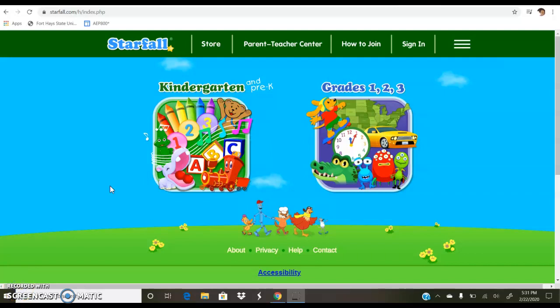The last one I want to show you is Starfall.com. This is a web-based activity, so definitely one that you can access from any computer, any laptop, anything that you have internet access to.